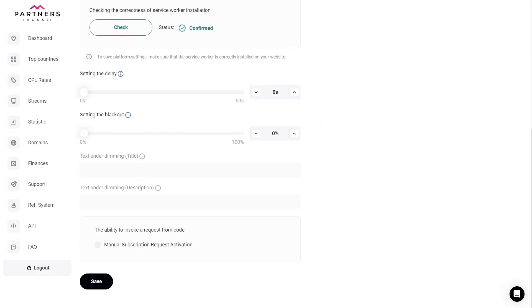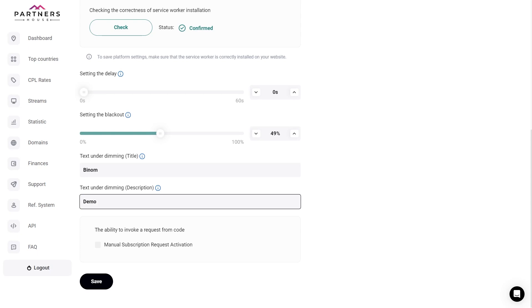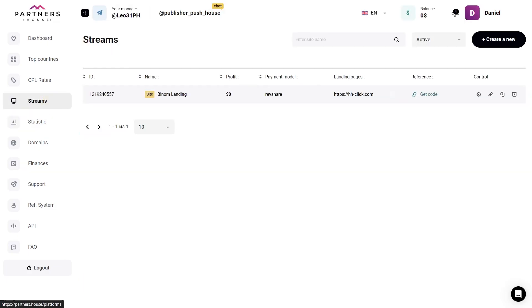Next up is such a setting as delay. That is, the time after which the user will be prompted to subscribe. But we'll leave it this way for now. And if you want, you can customize the blackout settings. For example, let's raise the blackout degree. And enter a test title and description. Okay, now you can save this all at the bottom. And now, in the Streams tab, you'll see your new landing page.